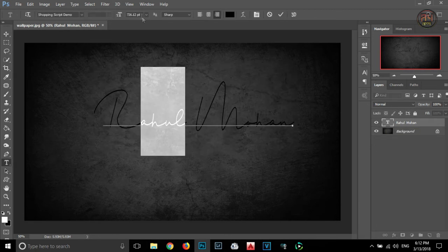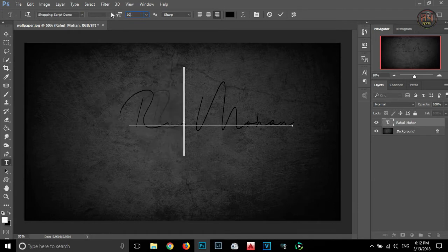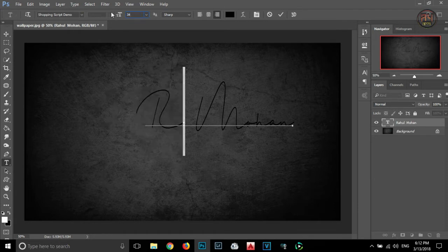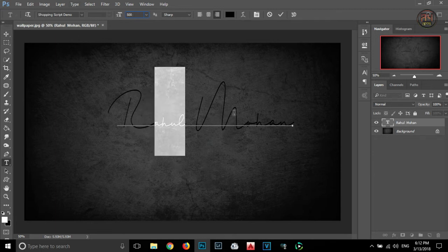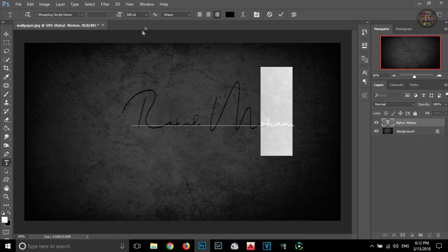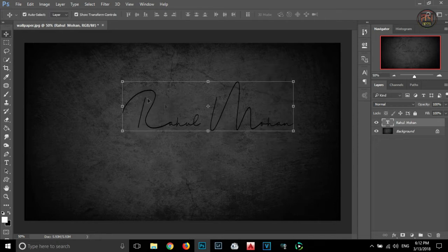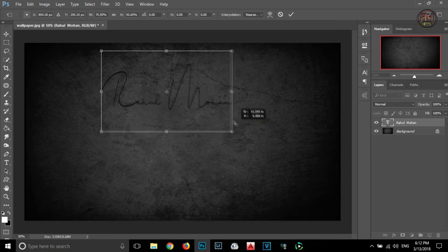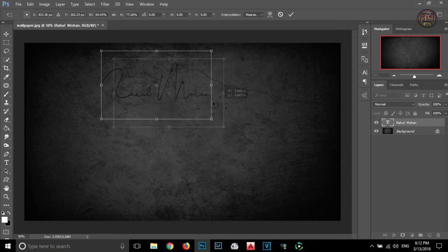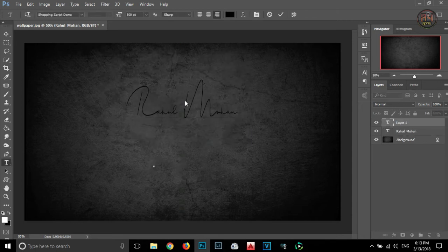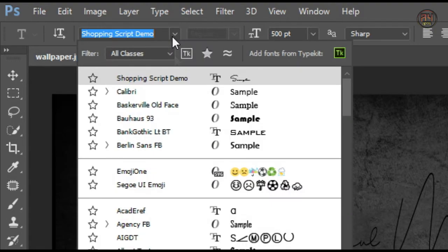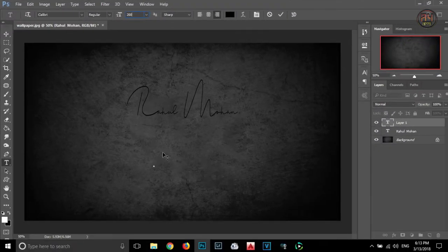Now I am reducing the size of the small letters to highlight the first letter in the logo. After that, I am again selecting the Text tool and I am selecting the Calvary font from the list and typing Photography.